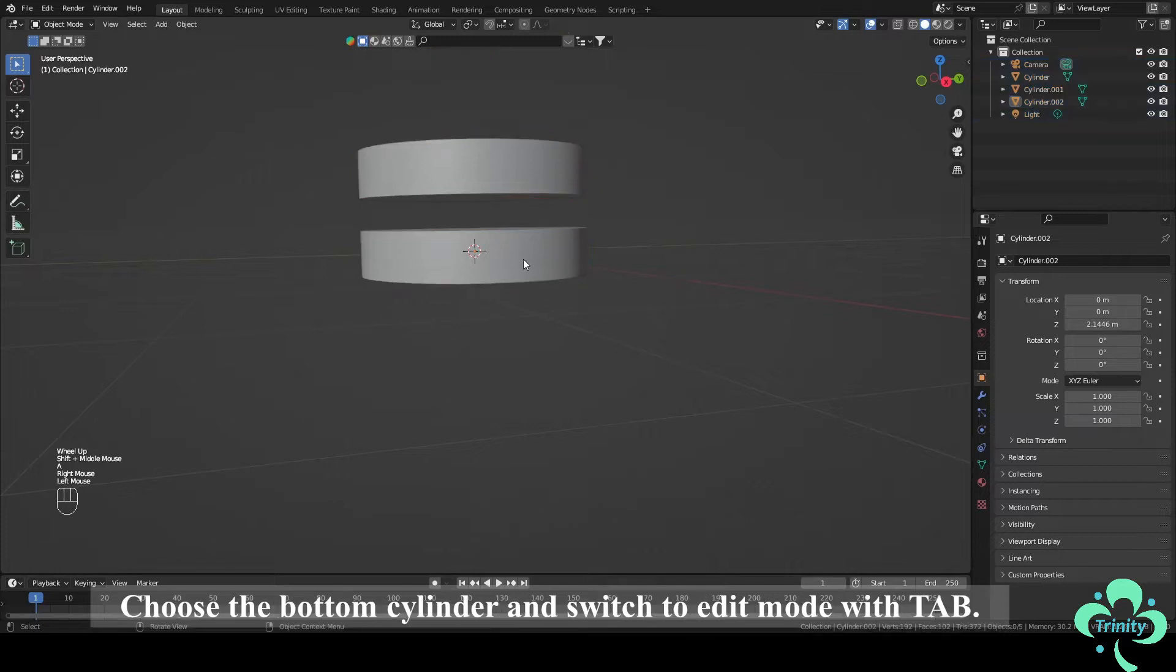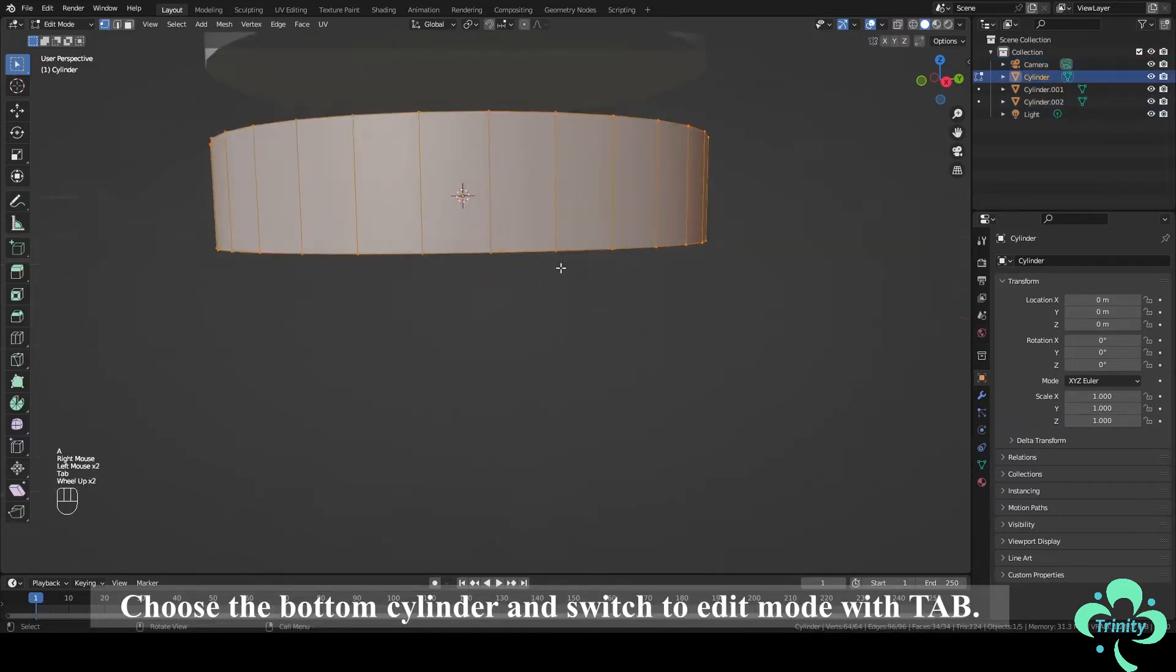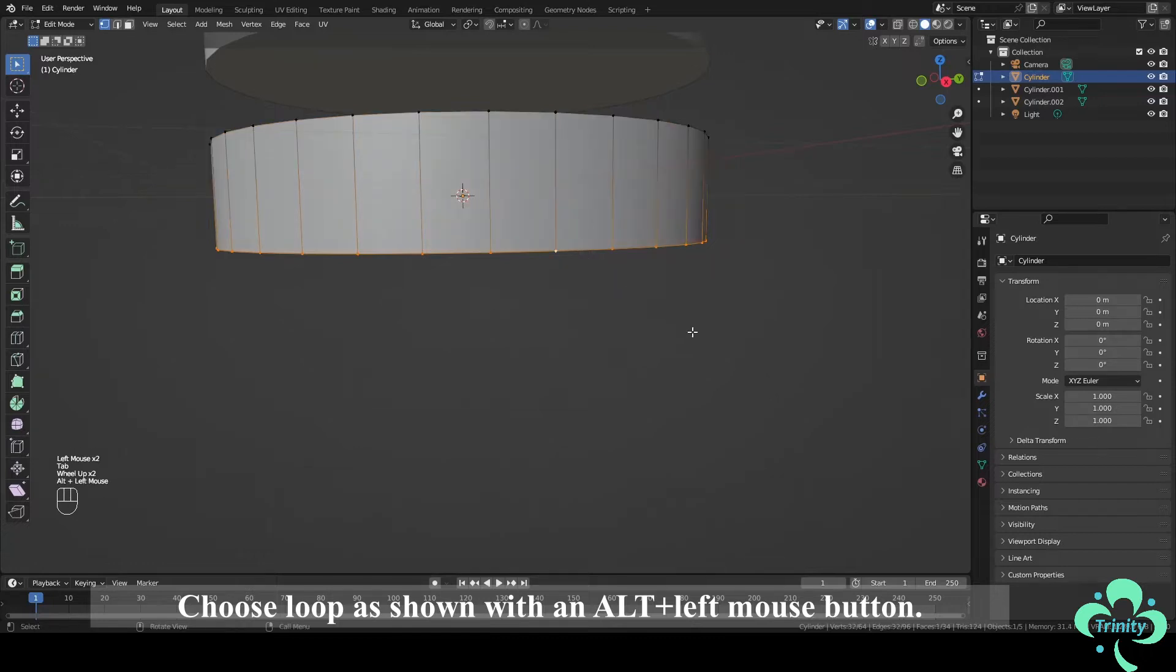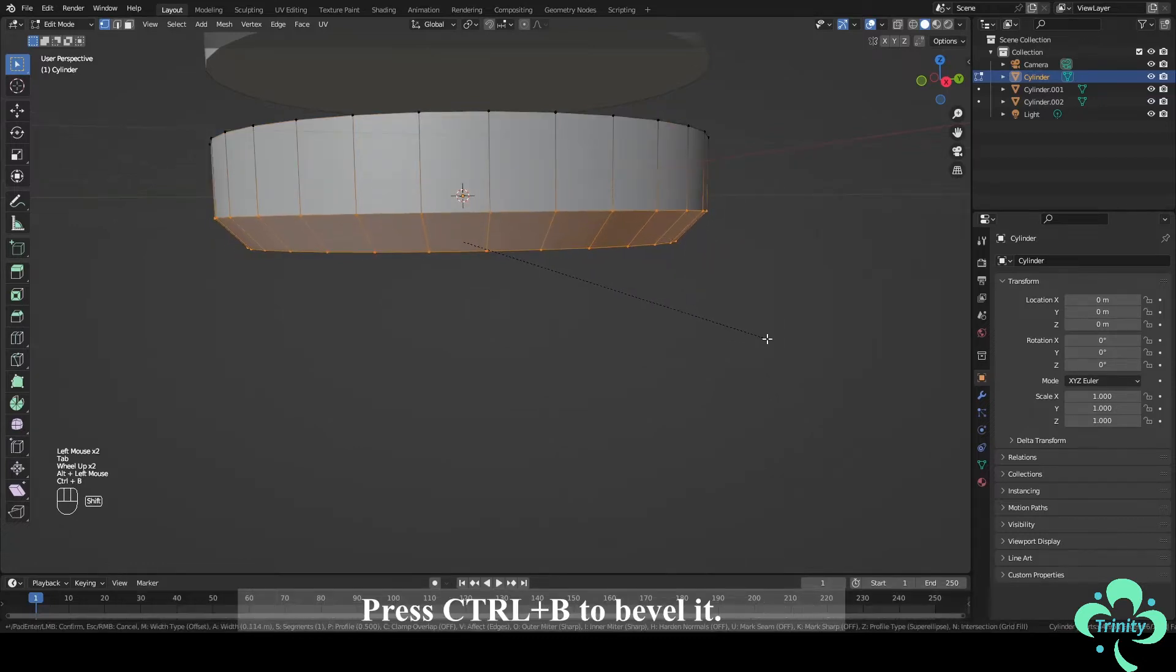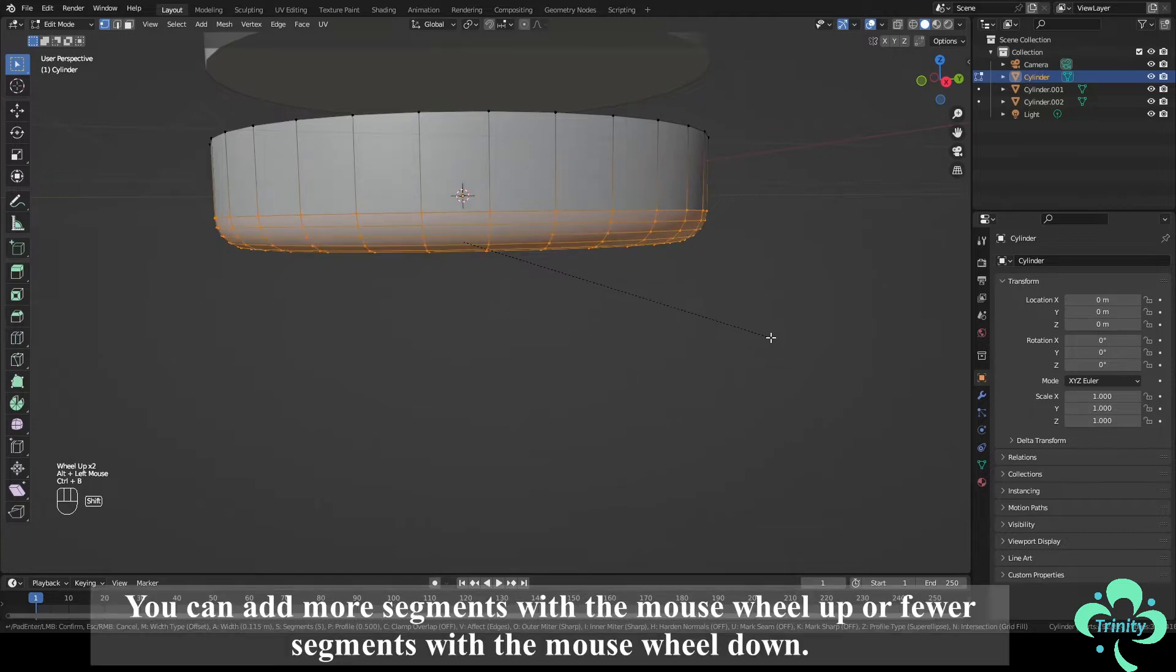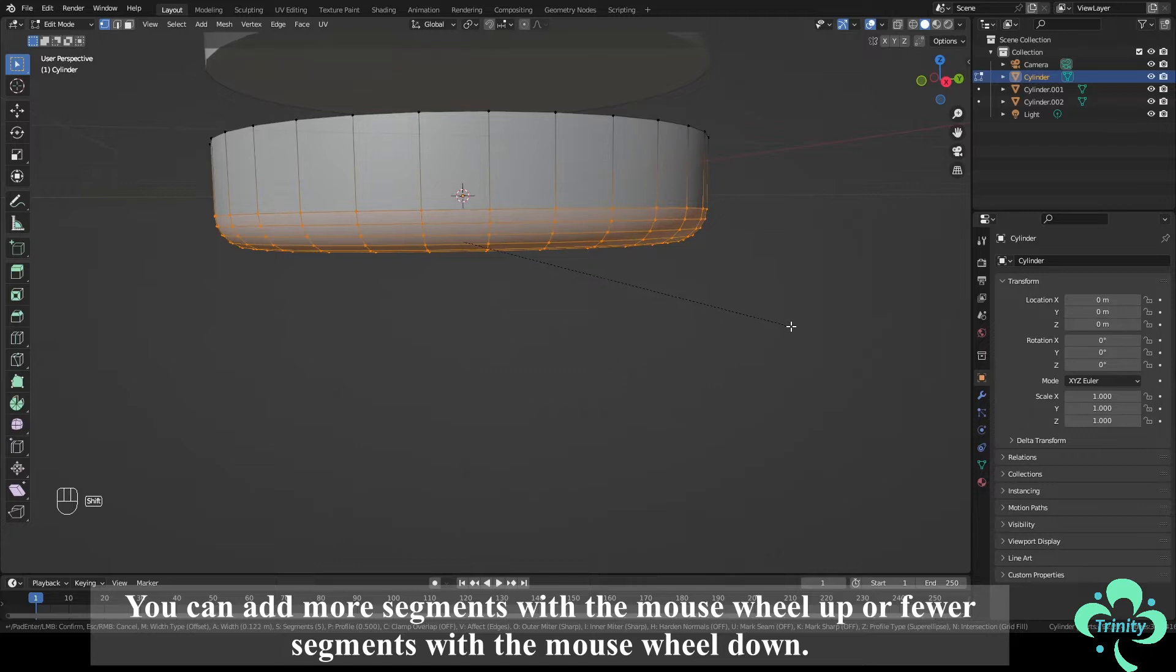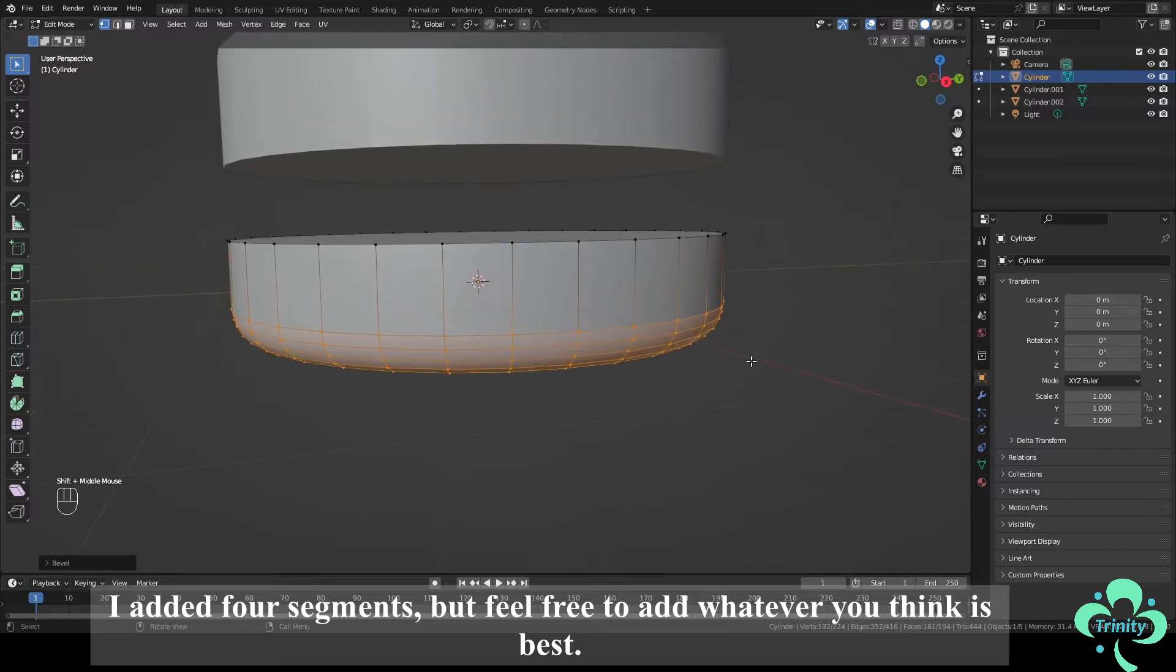Choose the bottom cylinder and switch to Edit mode with Tab. Choose Loop as shown with Alt plus left mouse button. Press Ctrl plus B to bevel it. You can add more segments with the mouse wheel up or fewer segments with the mouse wheel down. I added 4 segments but feel free to add whatever you think is best.